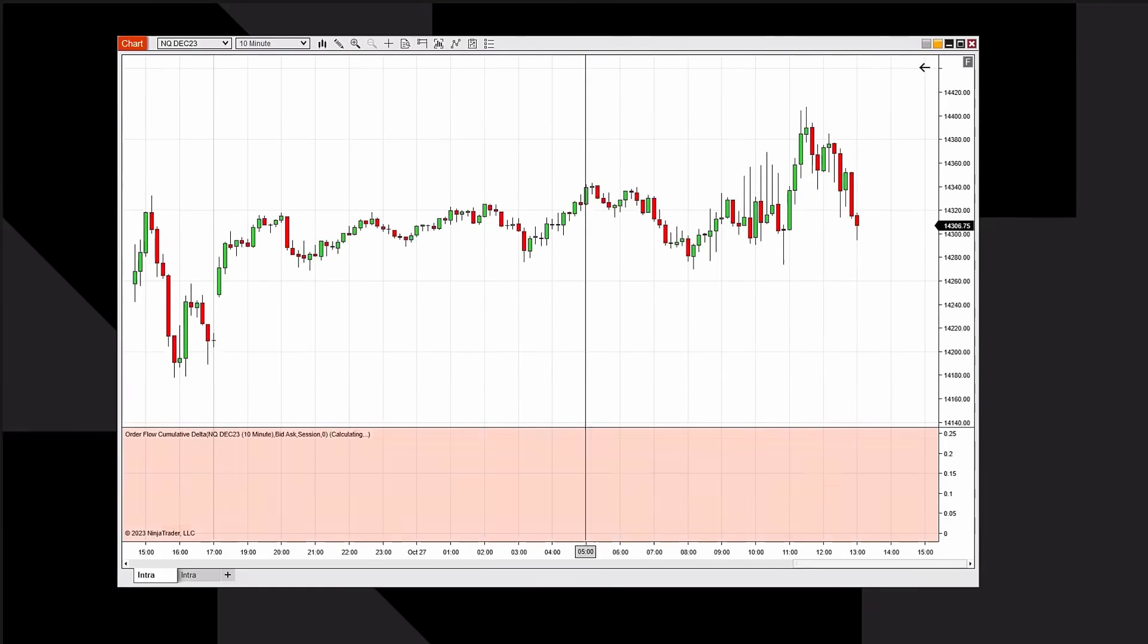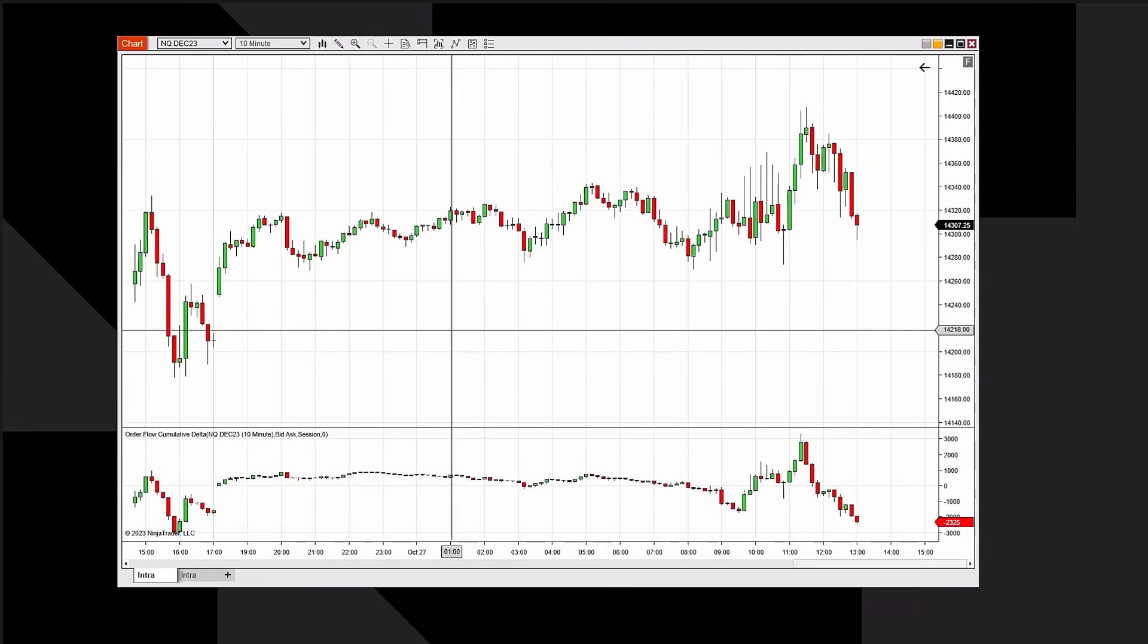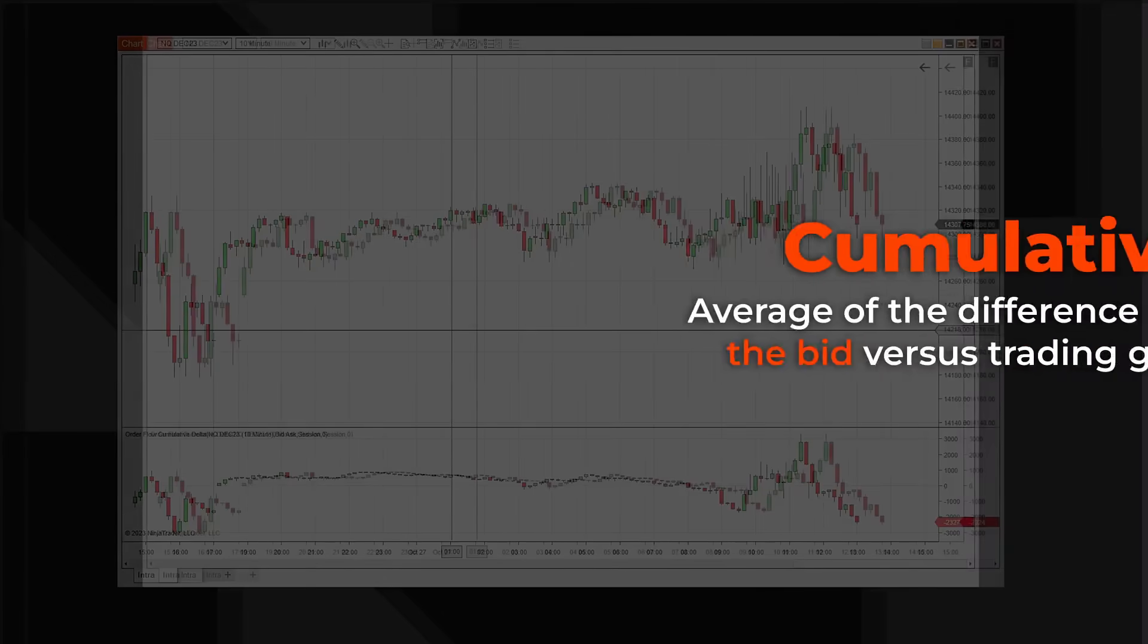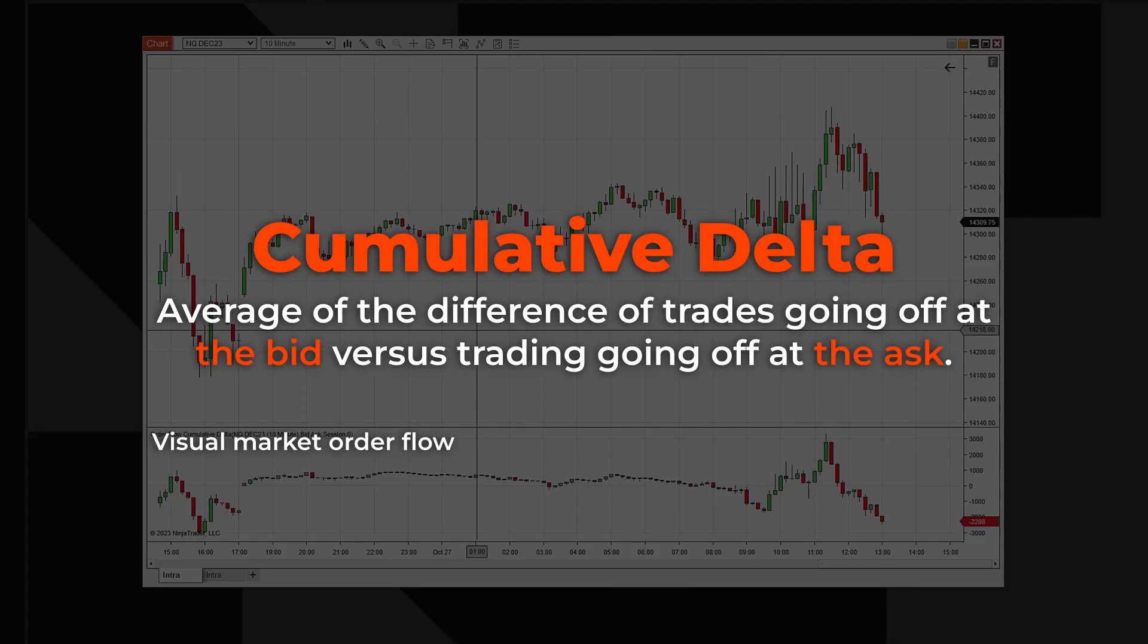Cumulative Delta averages the difference of trades going off at the bid versus trades going off at the ask. It could help identify visual market order flow, identify trend direction, and traders look for divergence between this and price action on the chart above.